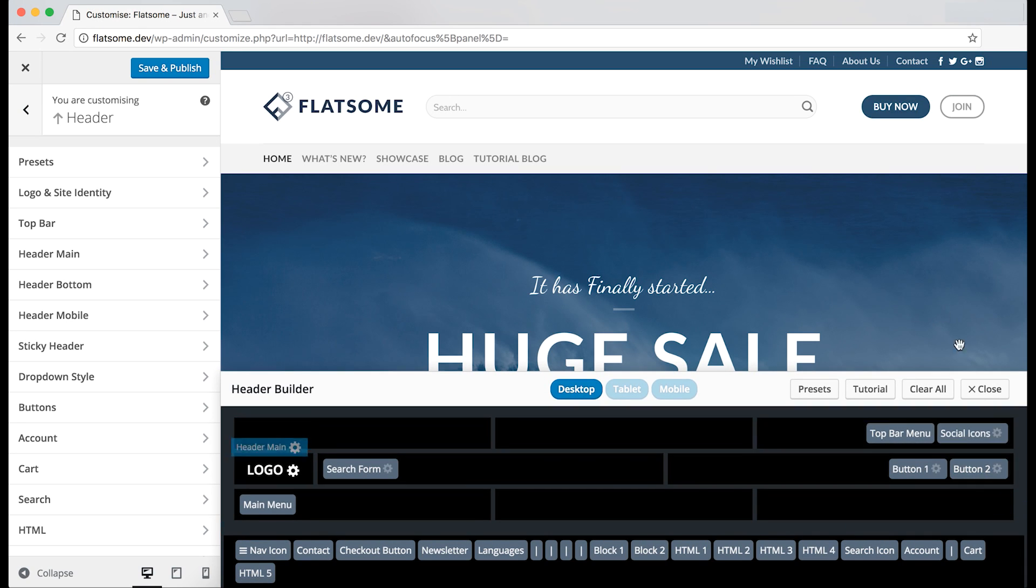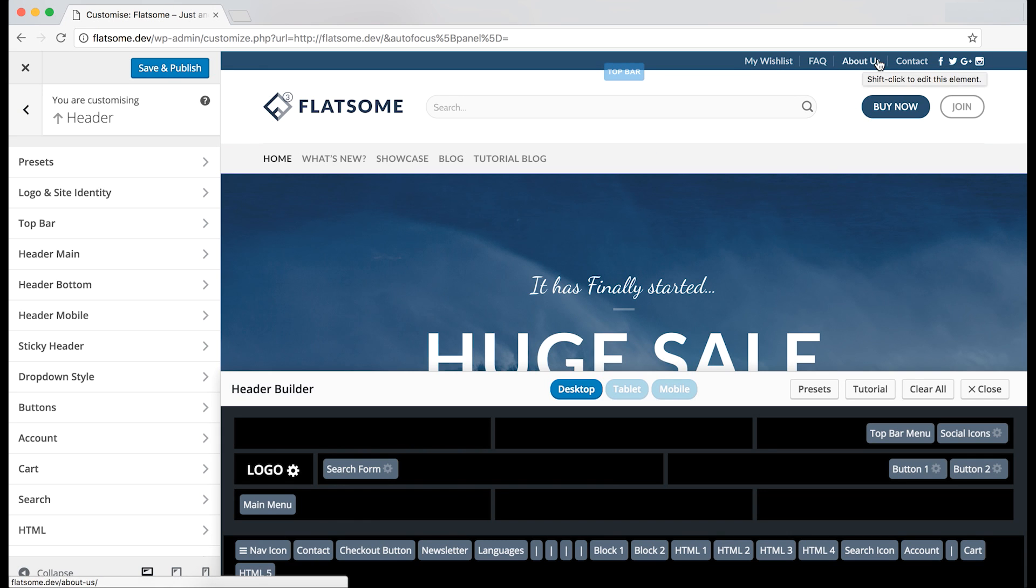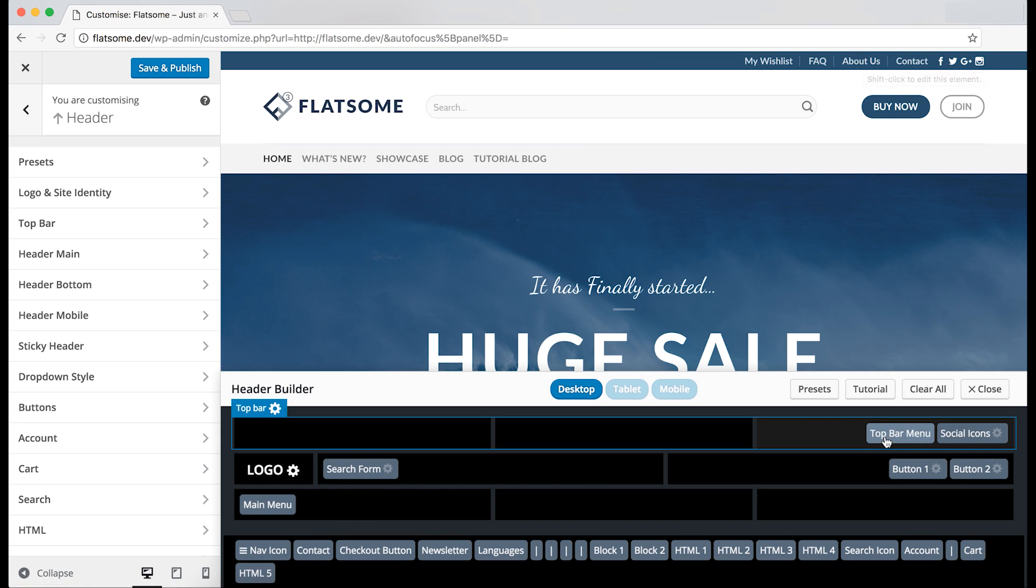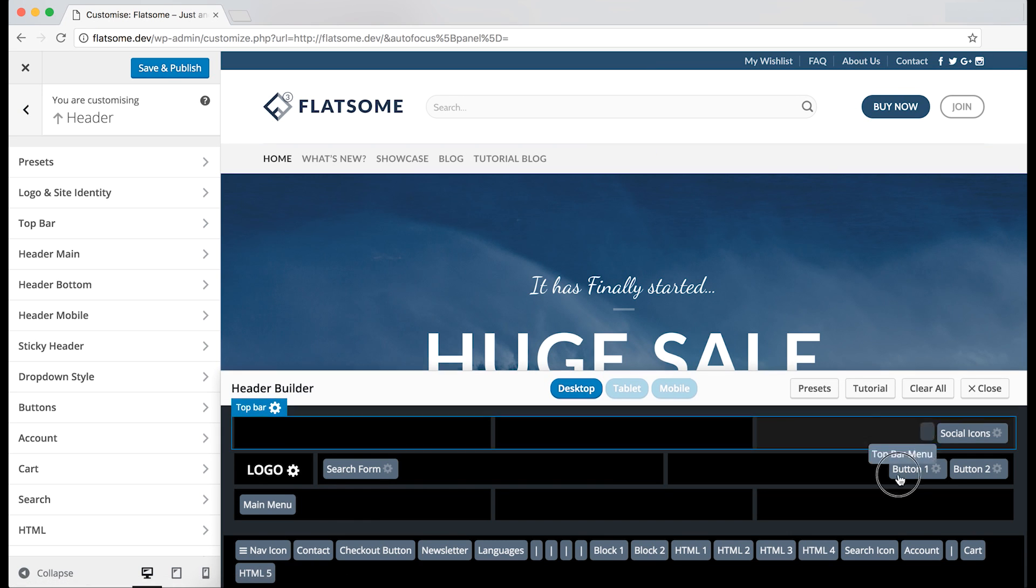And we might not want the top bar for anything, so we can take all the elements out of the top bar for it to disappear.